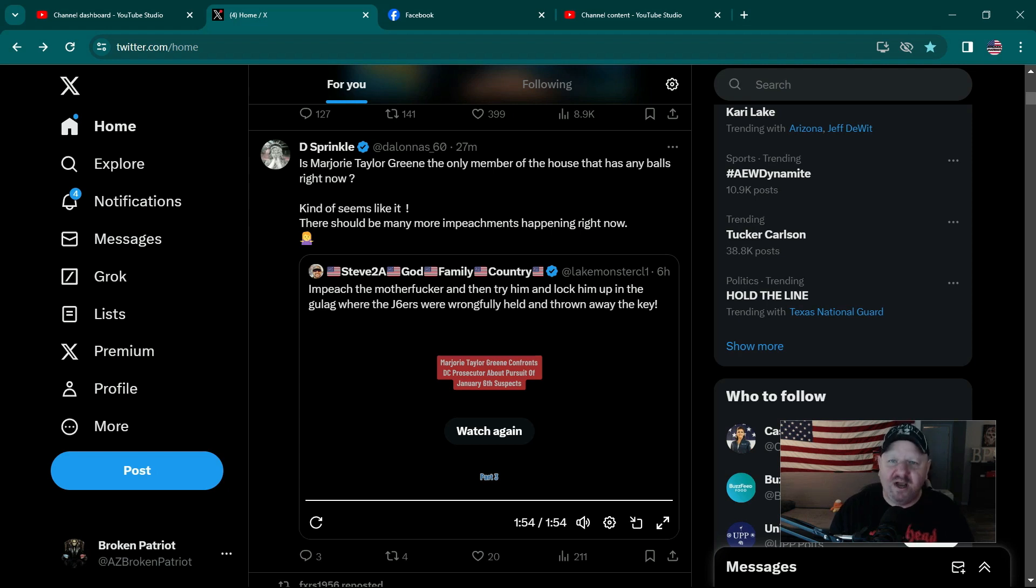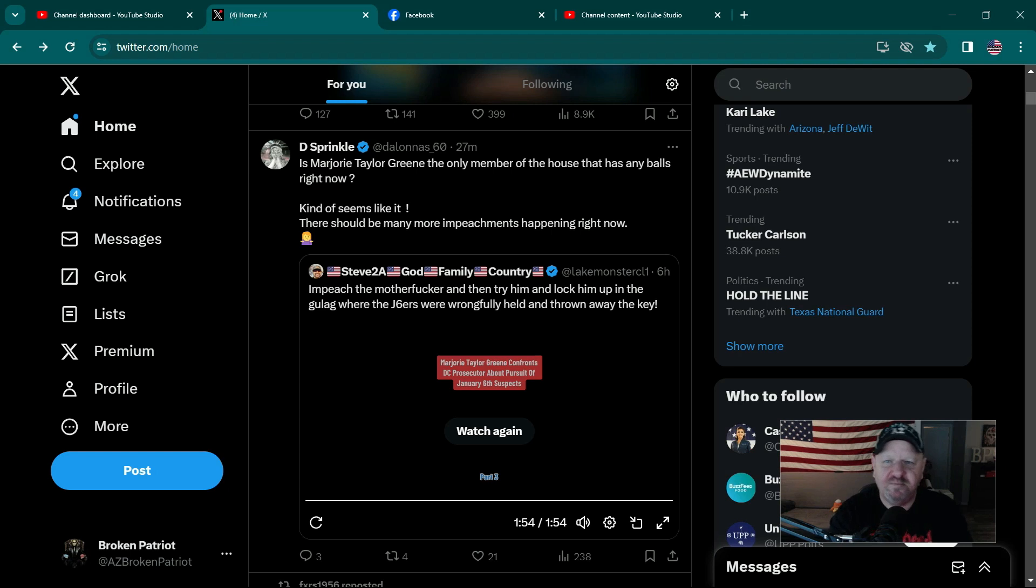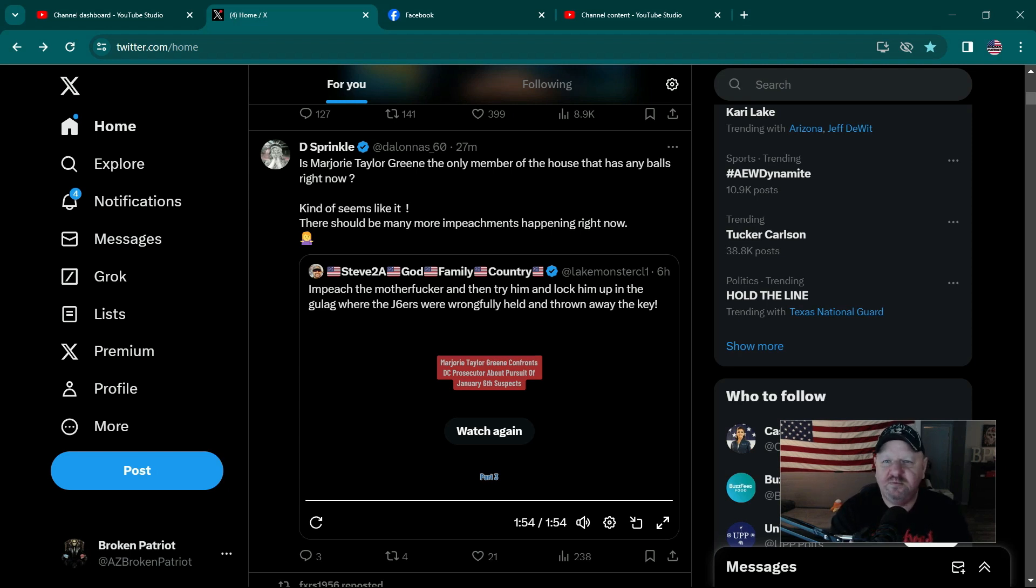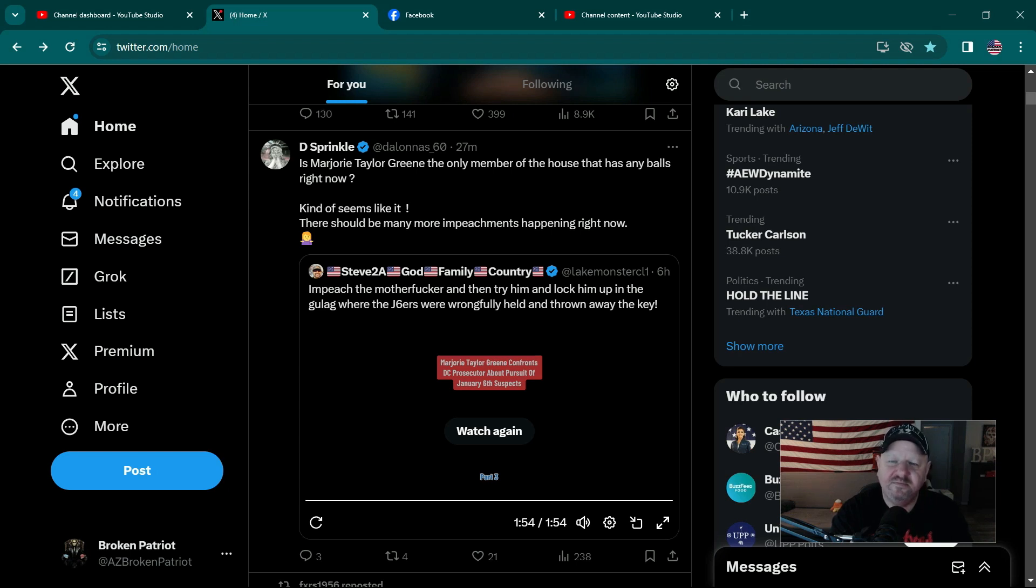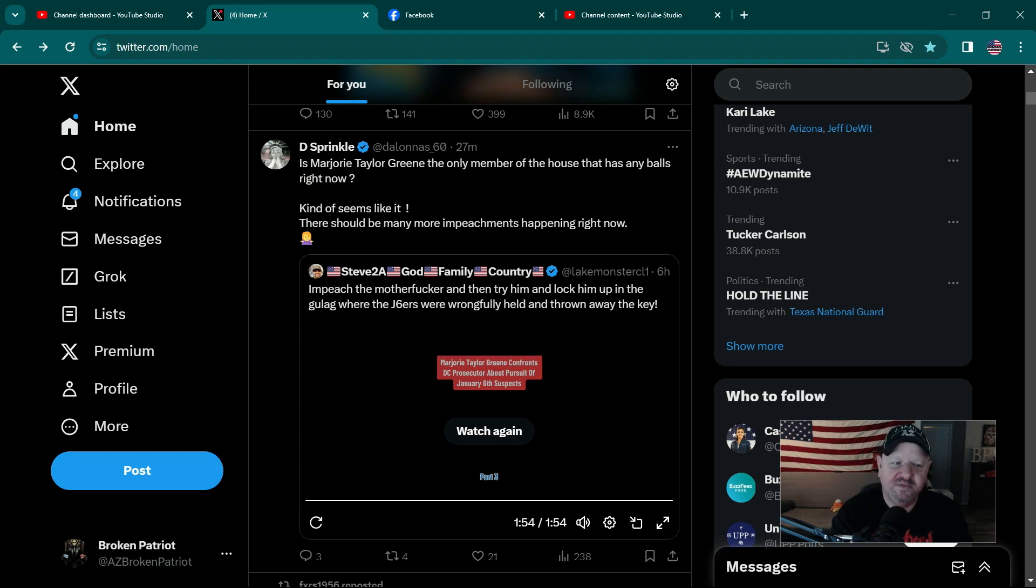Because if you're under the assumption that J6 was that big I-word that you really can't say on this platform, you know the word I'm talking about, starts with an I, ends with an N, then you're an idiot. But anyway, thanks for watching.